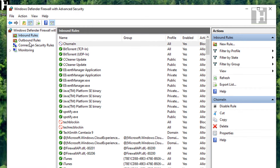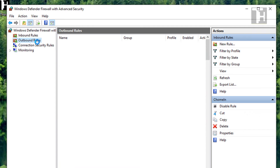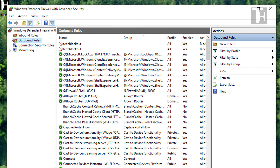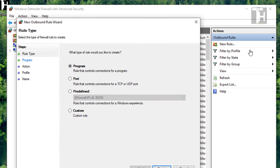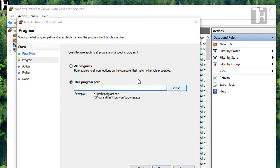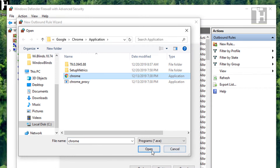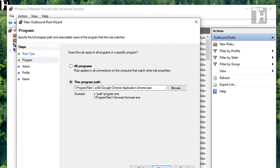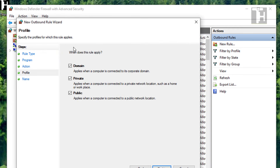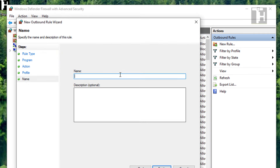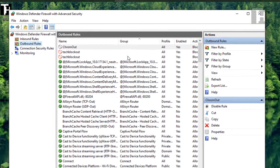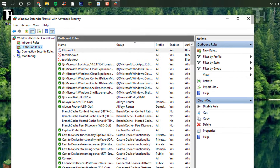Now, if you want the outbound rules or the outbound connection blocked, you're going to want to do the exact same thing within this section. So we're going to click new rule, go to program, pick the program — Chrome again — hit next, block the connection, make sure all that's selected. We're going to call this Chrome Out and give it a description. Finish. And now Chrome should be blocked.